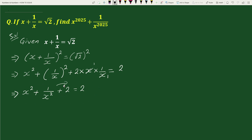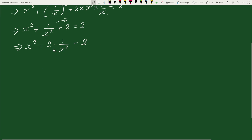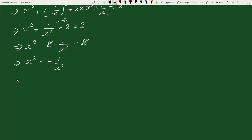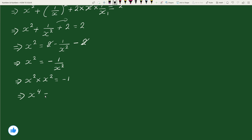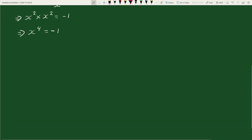Transposing terms to the right hand side, we get x square equals to 2 minus 1 by x square minus 2. Since 2 minus 2 cancels, this gives x square equals to minus 1, and therefore x to the power 4 equals to 1.